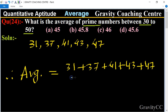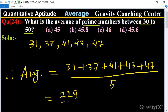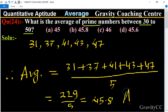Divided by 5 — there are five numbers — equal to 229 upon 5. After dividing we get 45.8, which is the required answer. Option B is the correct answer.